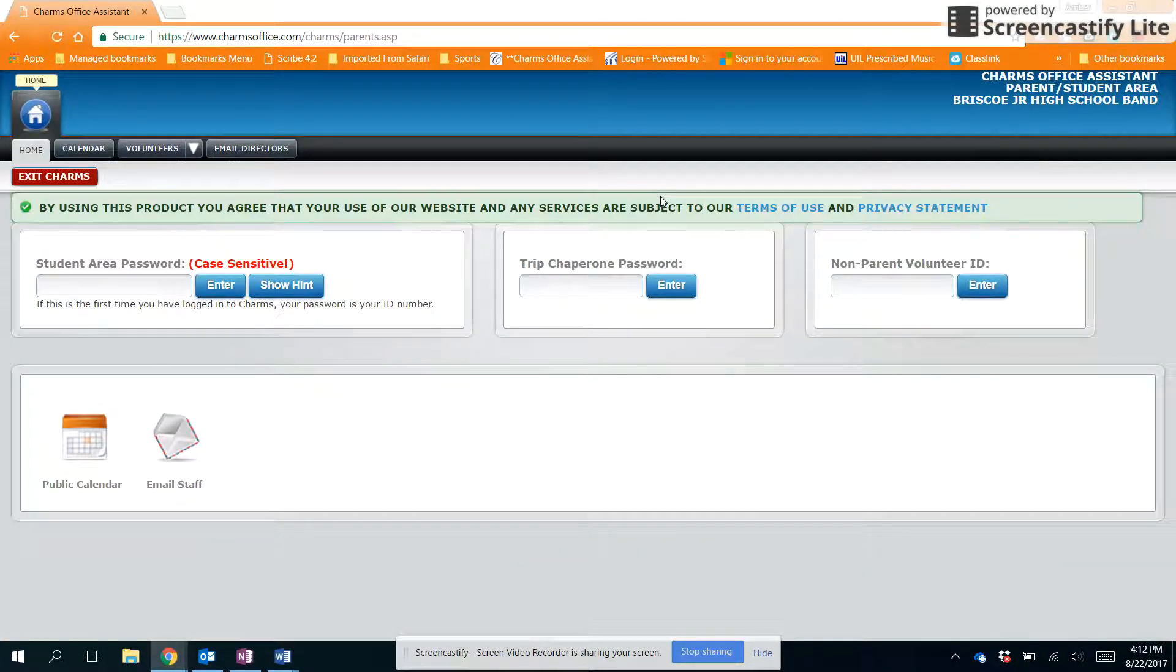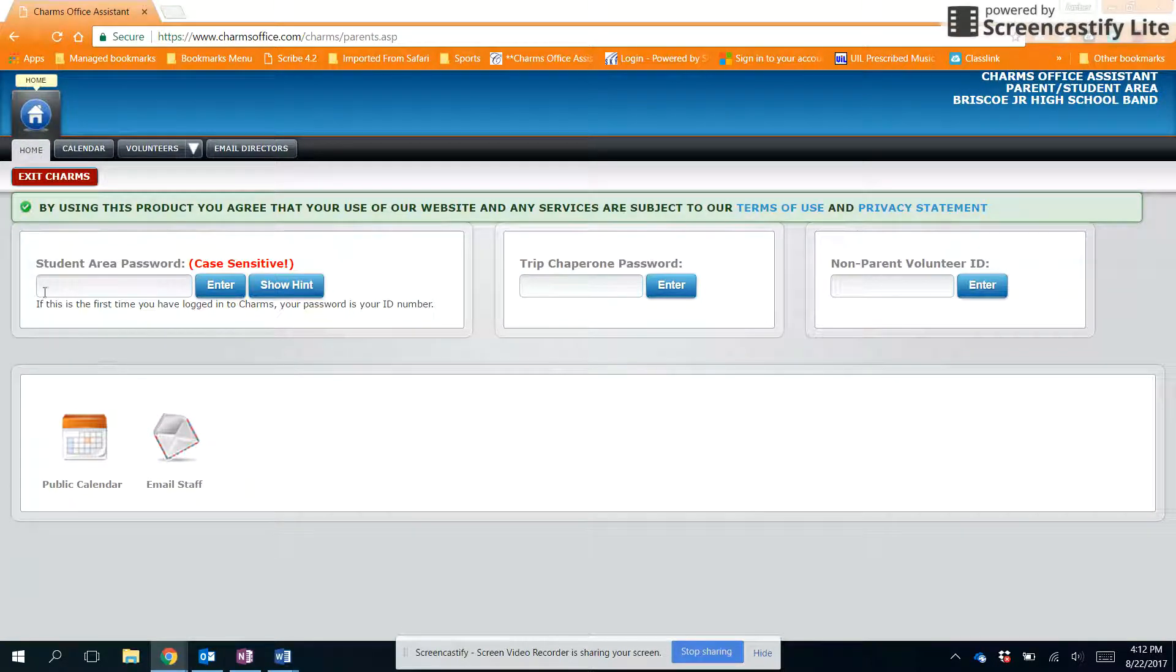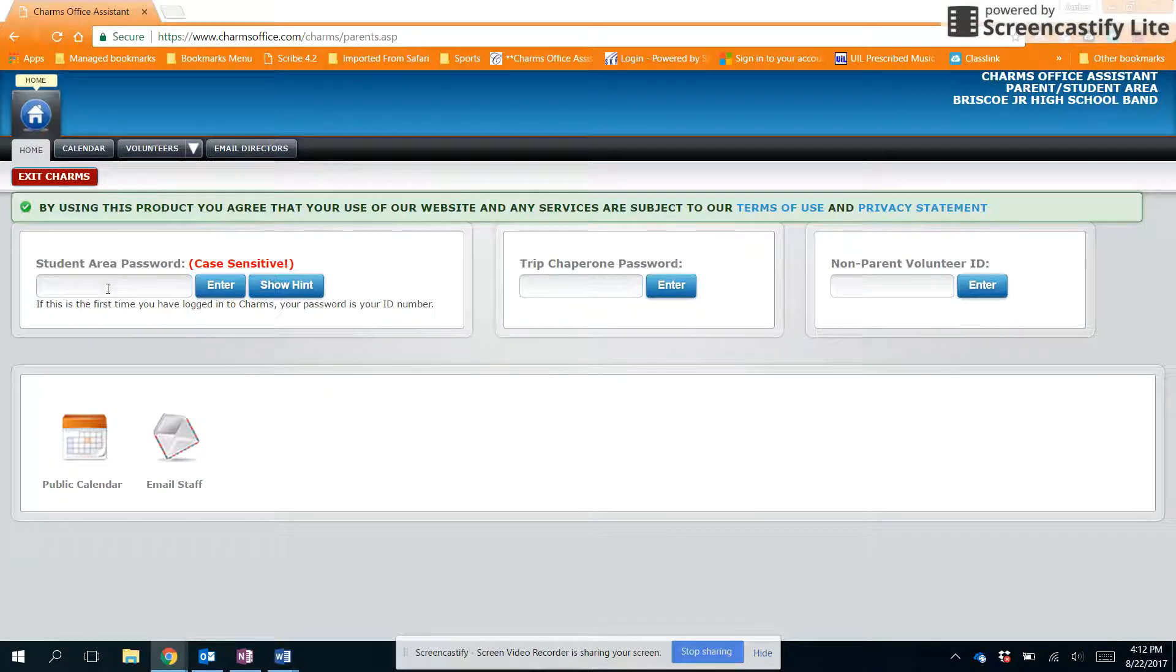Entering our school code will bring you to our public screen where you can see our calendar and find links to email either myself or Mr. Keen. Right above that you'll see a field for the student area password.